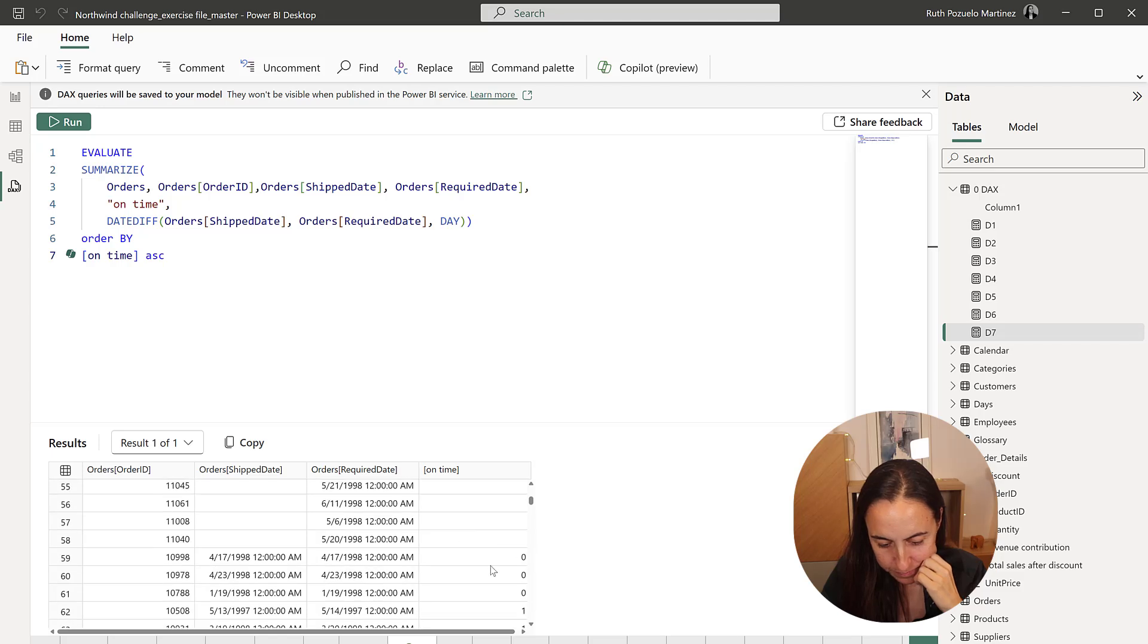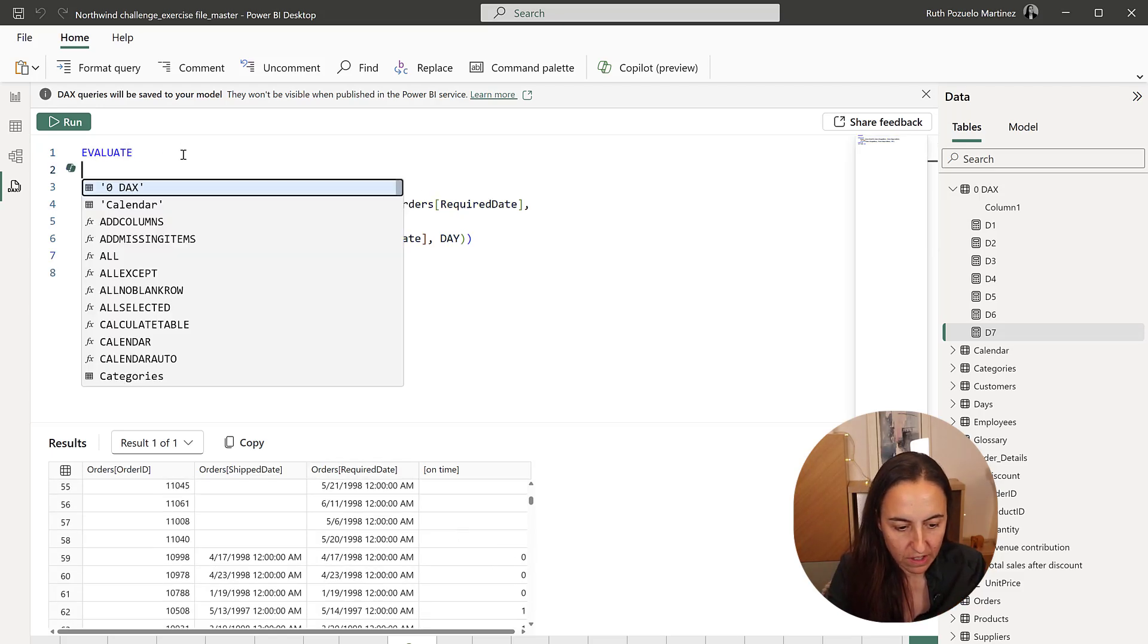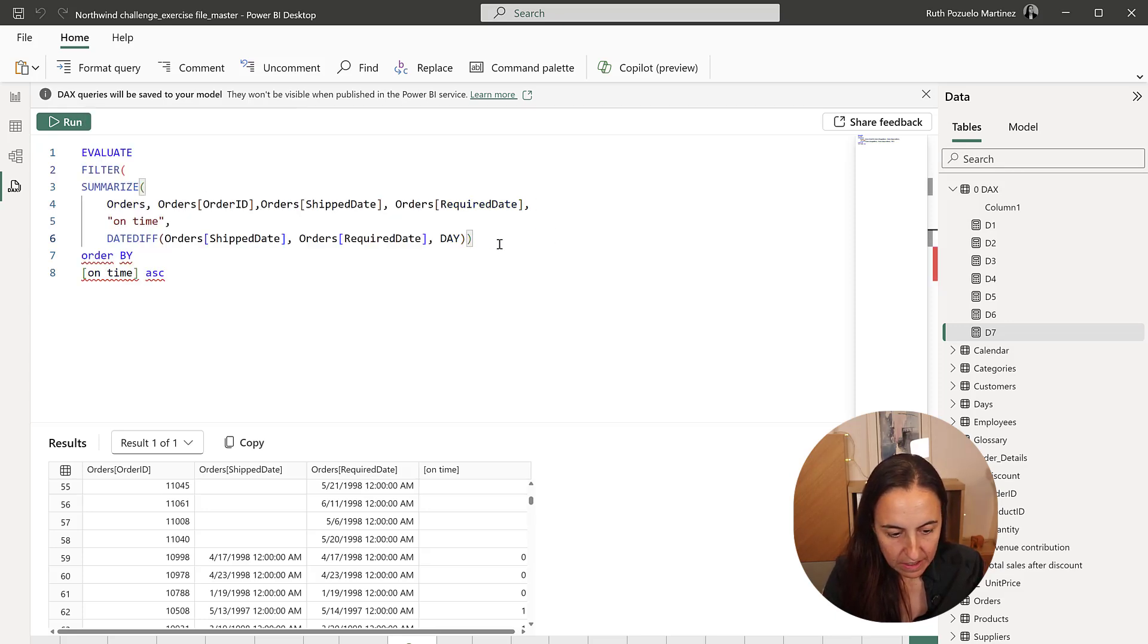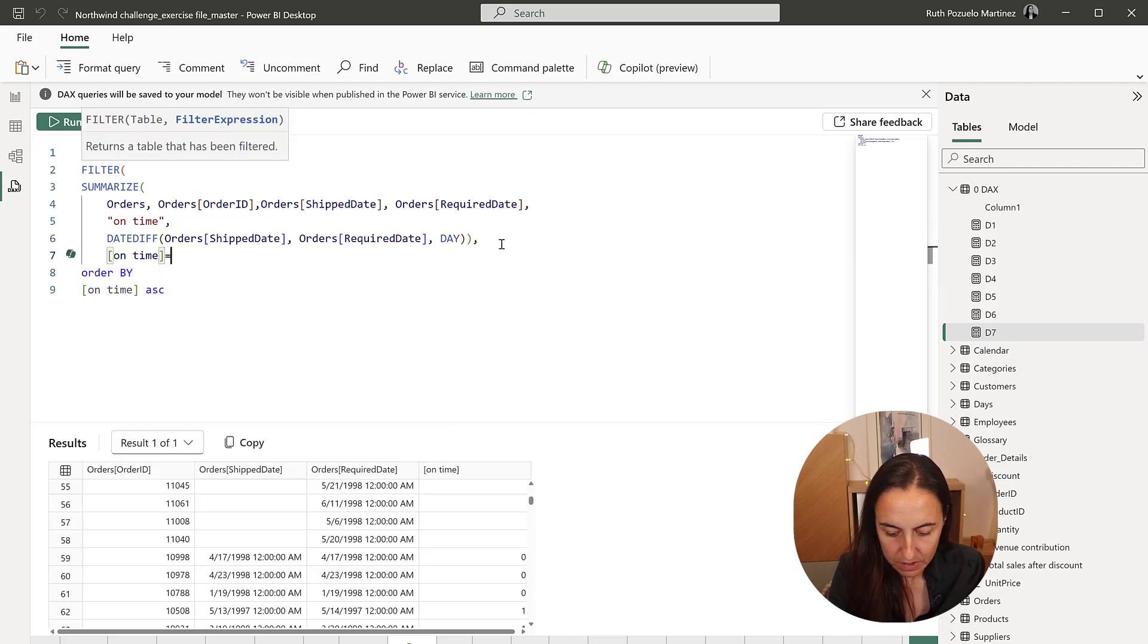You see, the ones with zero are the ones that we want. So if we go here and we do filter, this table, where on time is equal zero.